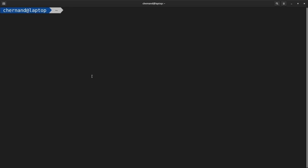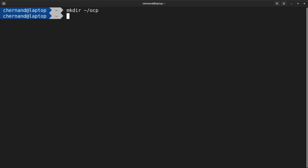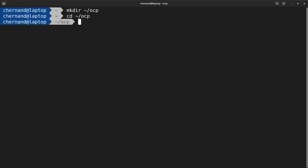To get started, create a working directory that we'll be using as a workspace for the install. CD into this working directory once you have created it. Next, we'll create our install-config file by running OpenShift-install create install-config.